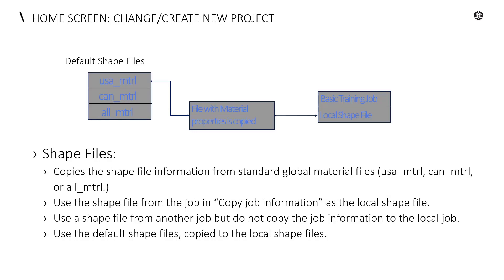If we take a look here, we can see our default shapefiles is either USA material, Canadian material, or all material. As we just looked at when we browsed, we can then select that file with material properties and that is going to be copied then into our local shapes file that is going to be stored within the project. So that way we can make any adjustments we would need to inside of that and not affect our default or our global setup.